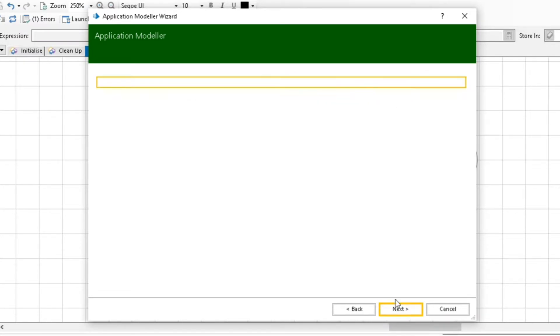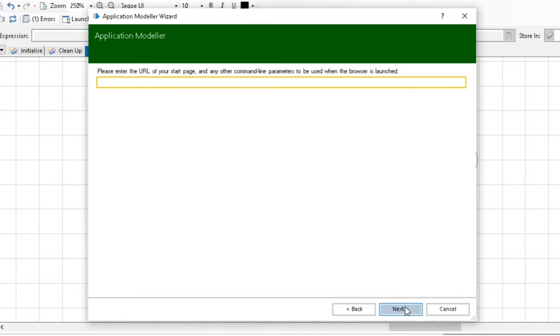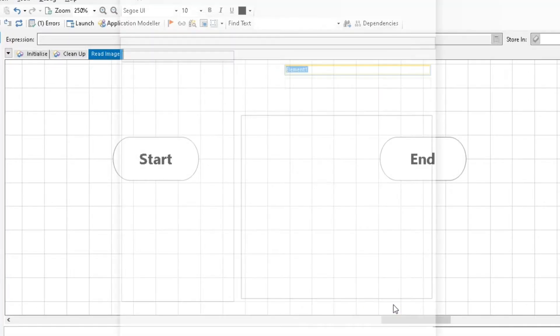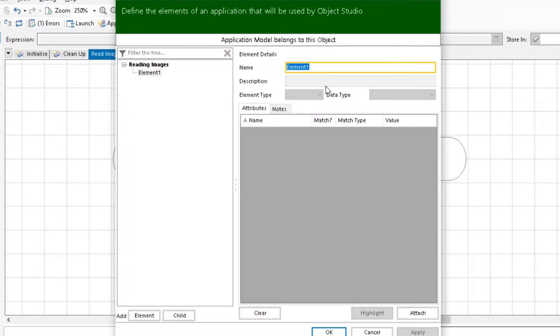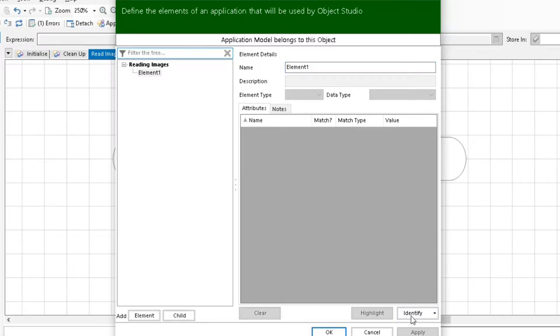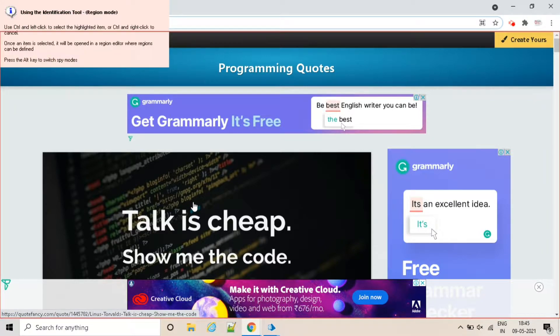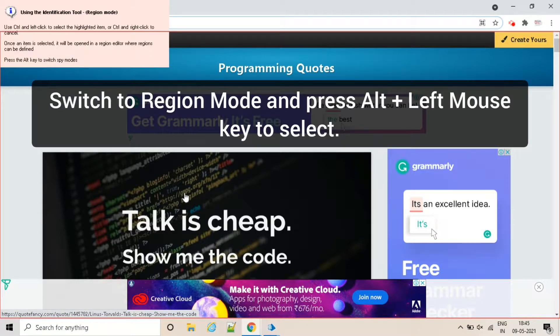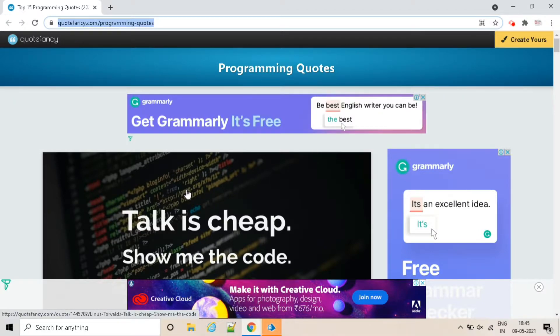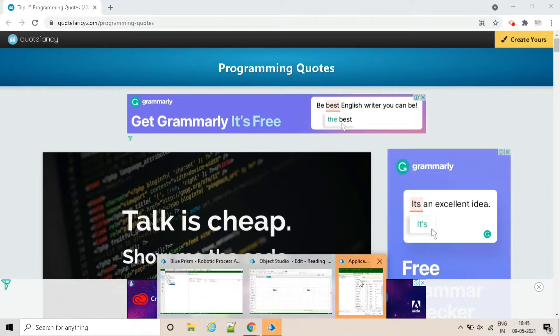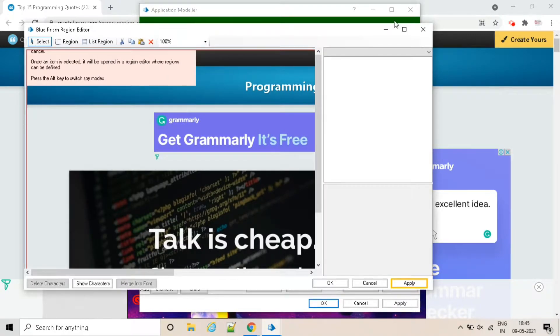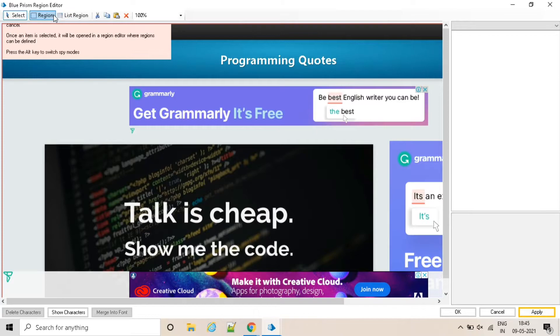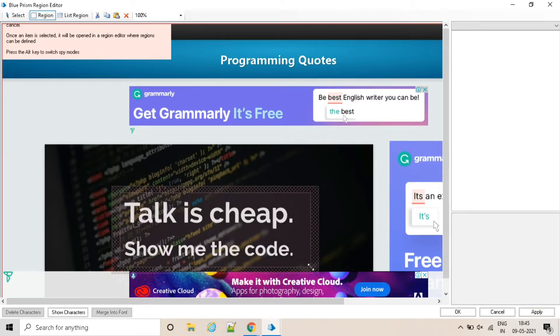So next, next, and finish. So let's attach to this application and click on identify to identify the image. So here it is. We are going to spy this in the region mode. First we will select this complete window or complete region, then we will crop the text region. So here we have complete window. Now let's crop this text.